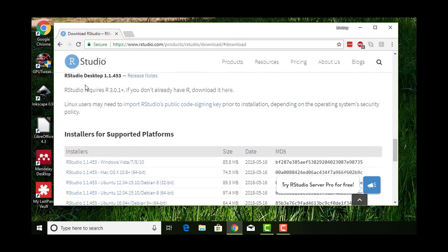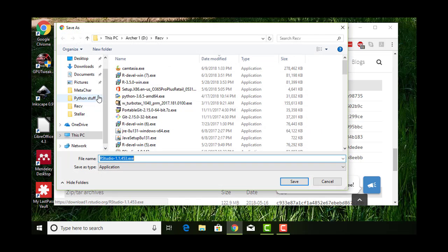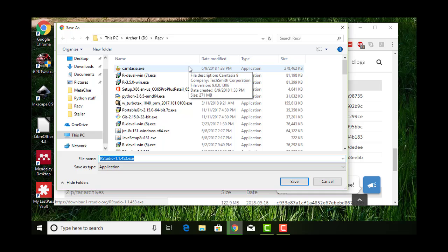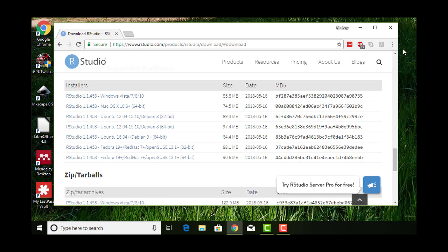It will remind you, you need to have R downloaded first, which we just did. I'm going to click the one appropriate for my operating system. Again, it gives me a .exe file for Windows that I can download. You'll save that. Once it's downloaded and saved, you'll run that .exe file to install RStudio. I'm going to cancel only because I already have this installed on my computer.